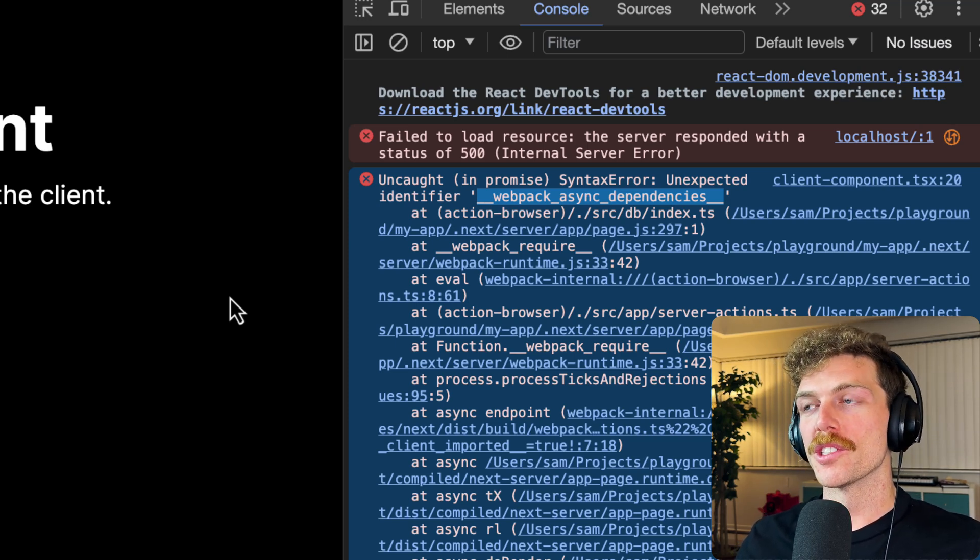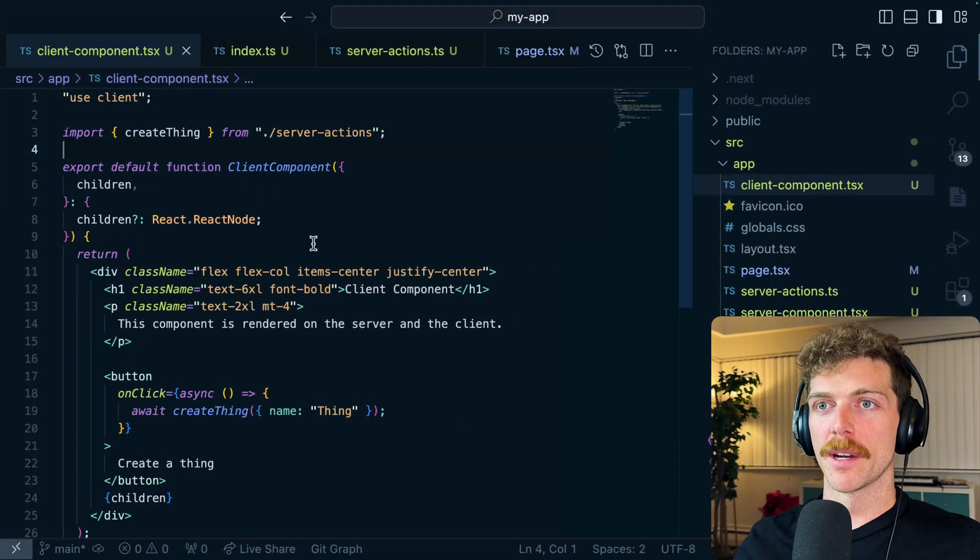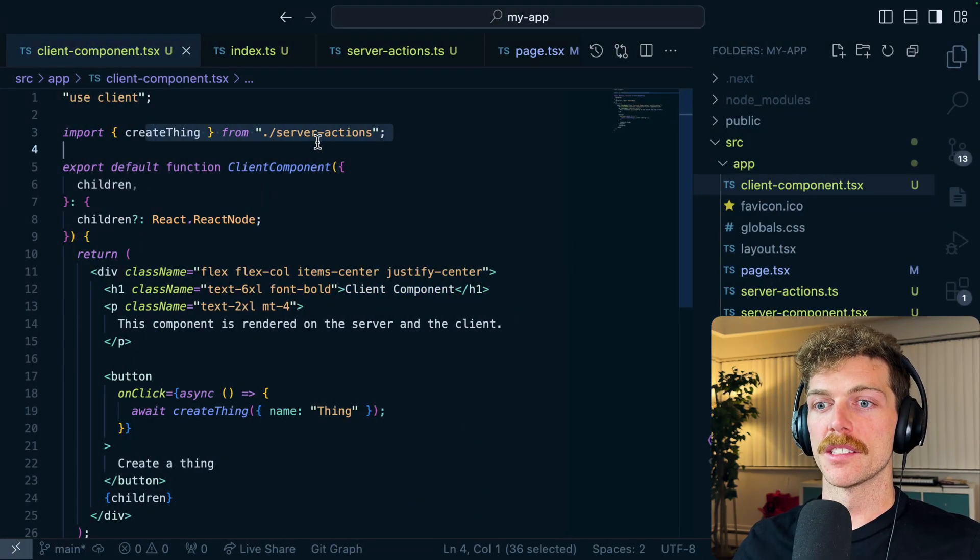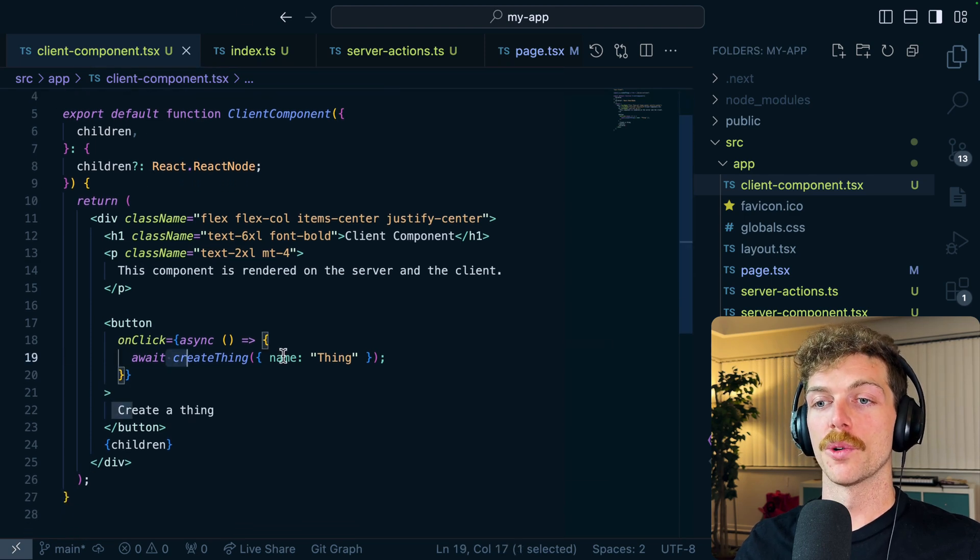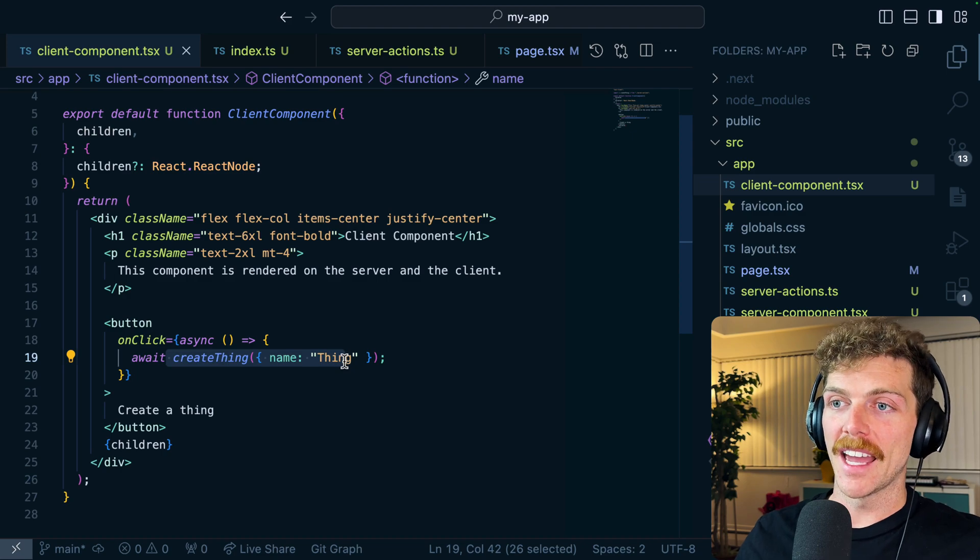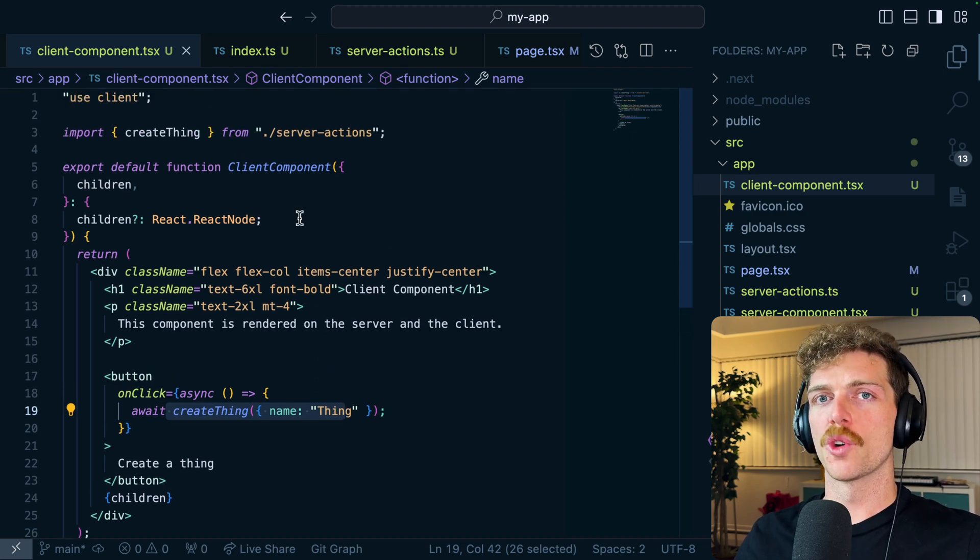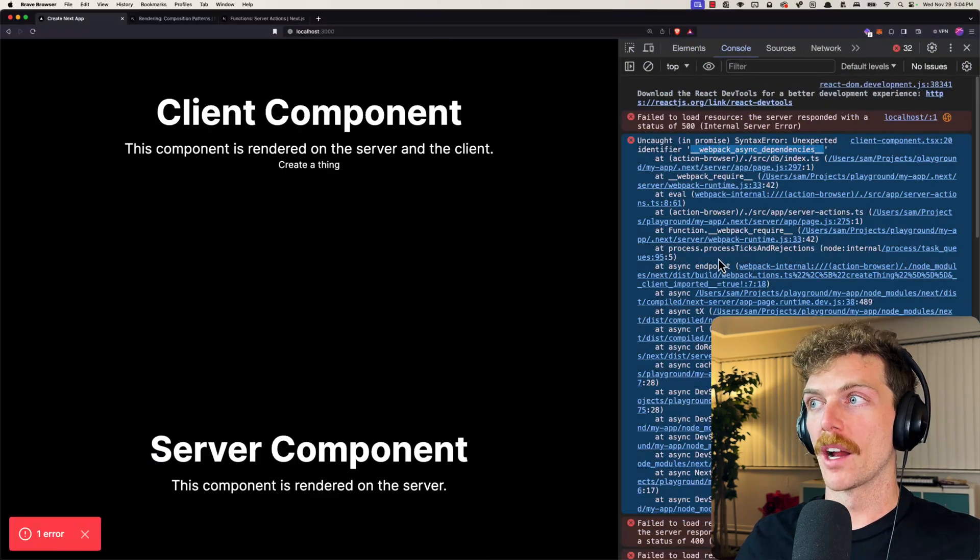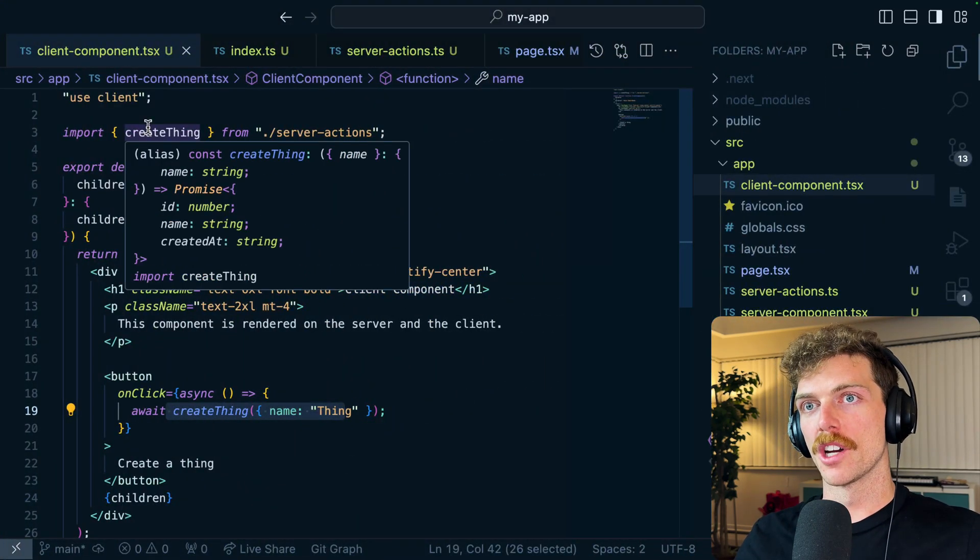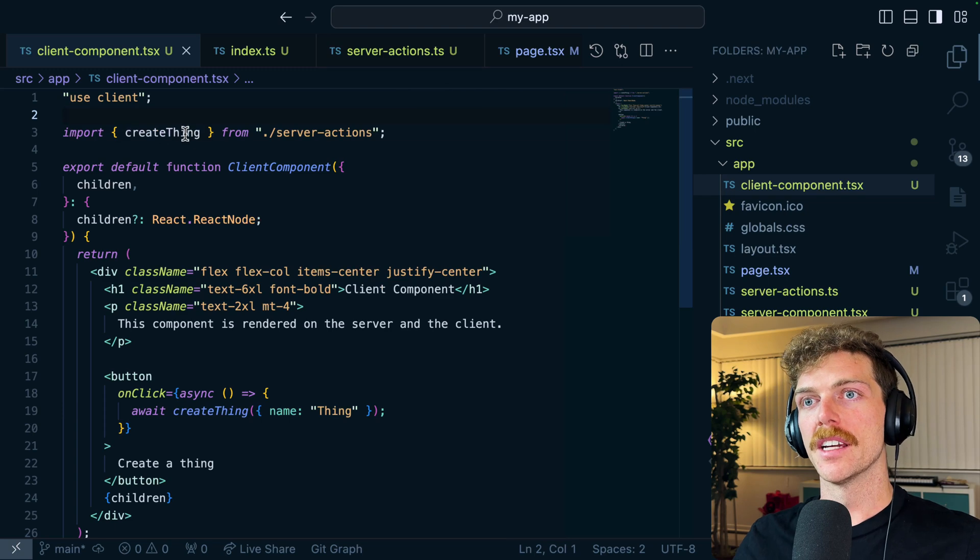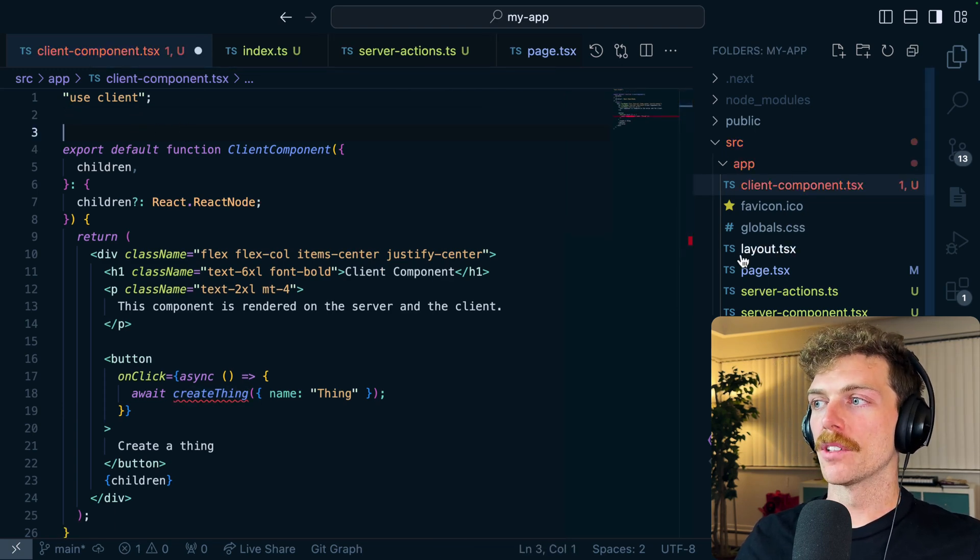If we go back into my client component, I'm importing this server action into the client component and I can call it down here. And this is supposed to be fine to do, but occasionally, and actually quite a lot of the time, this causes problems like the one we're seeing right now. And the solution is to not import the server action into the client component.